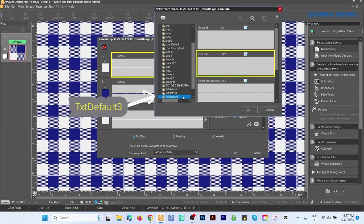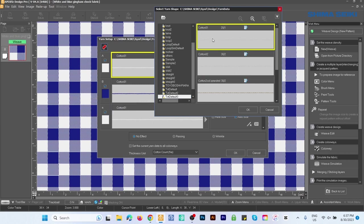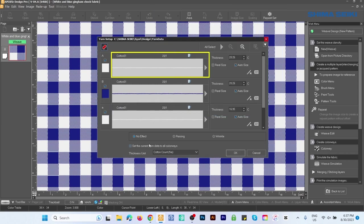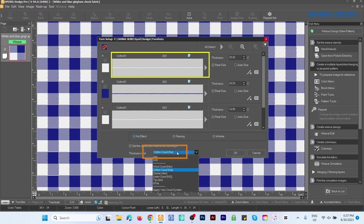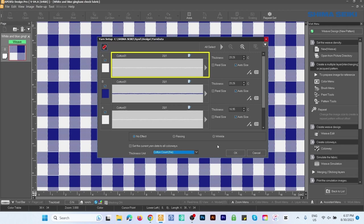By default I have Tex Default 3. Click on that and we want to select Cotton 01. After that, be sure Thickness Unit is under Cotton Count. Simply click on that, select Cotton Count, and everything is perfect. Click OK.